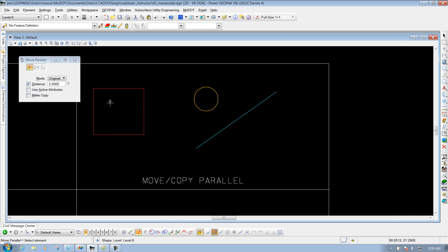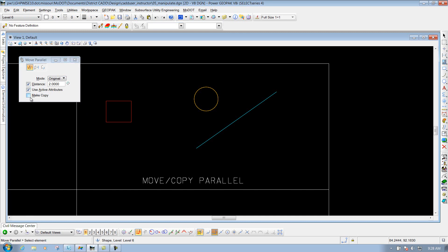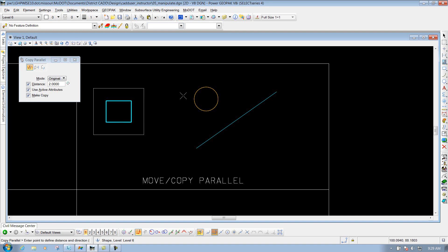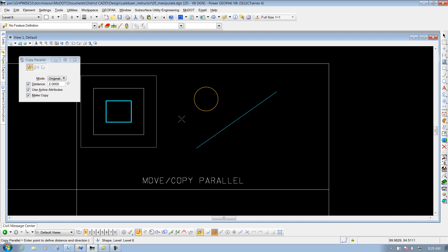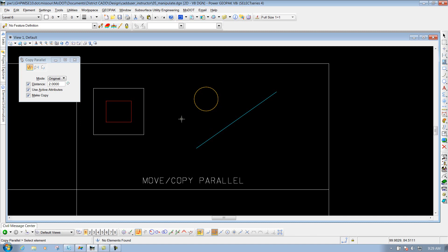It used the attributes of the original object when it offset. If we had Use Active Attributes checked on, it would have used the attributes at the top. So if I do an undo and toggle that on, and toggle Make Copies on also, I'll left click on the element and left click again to accept it. I could keep going, but if I'm done I'll right click to reset it. Now you'll see it offset two feet, made a copy, and used the attributes at the top.